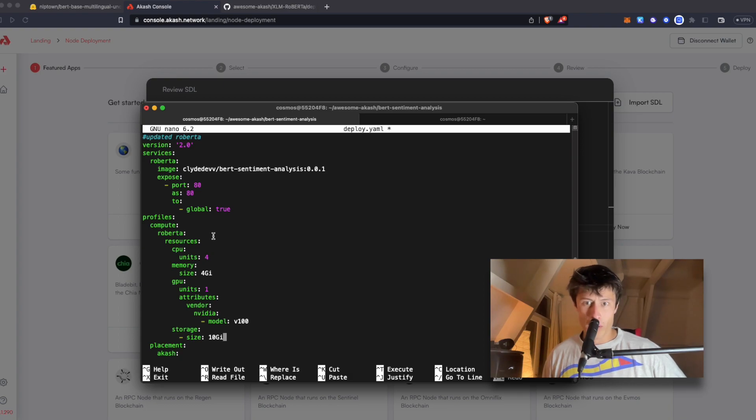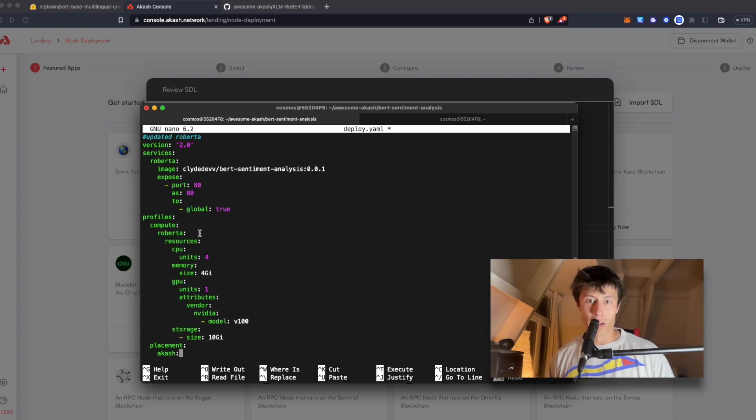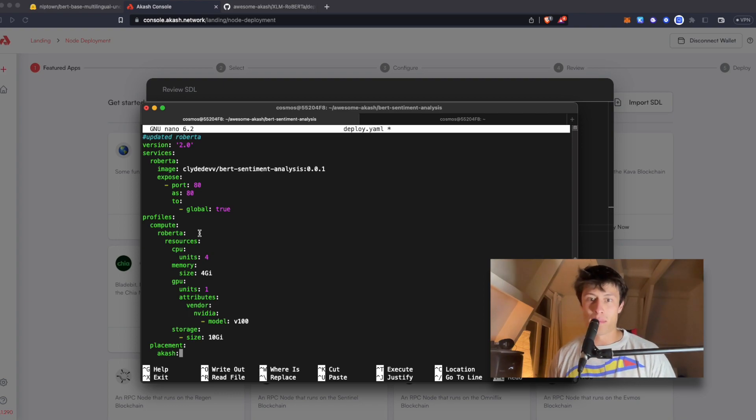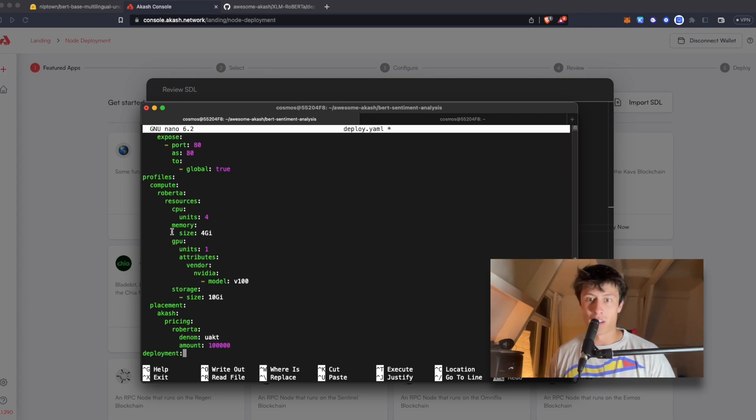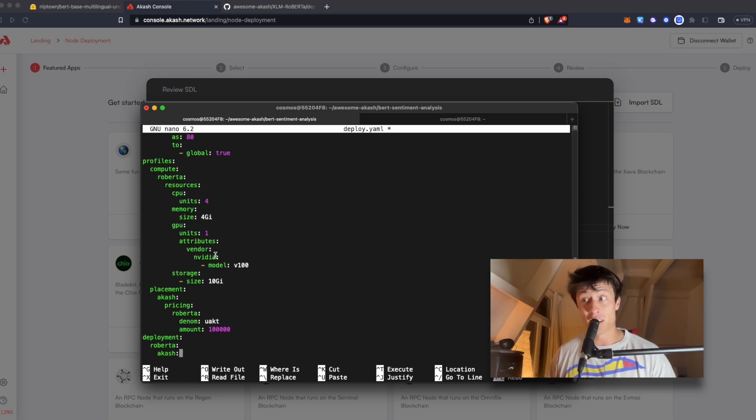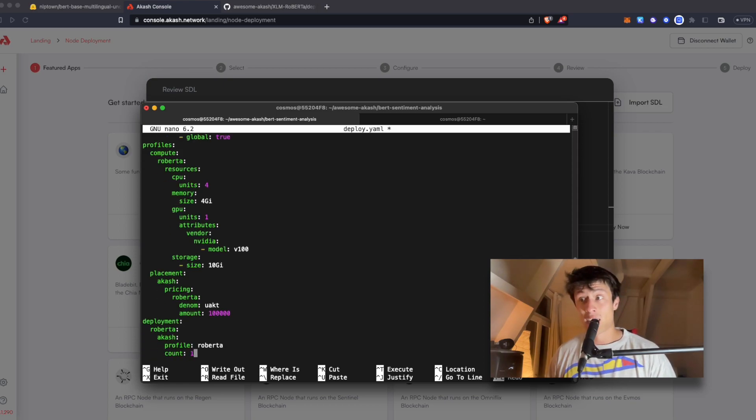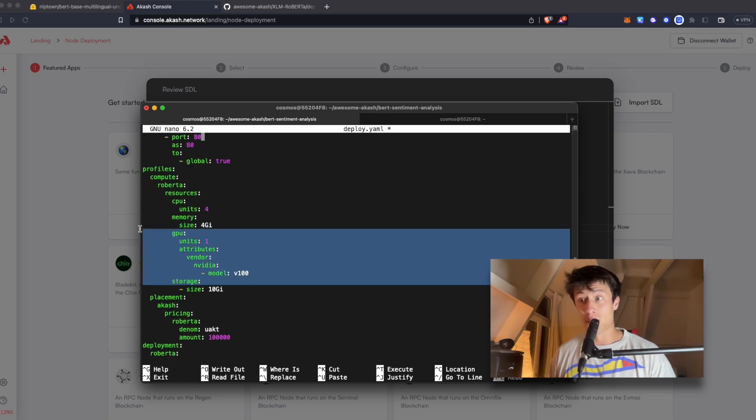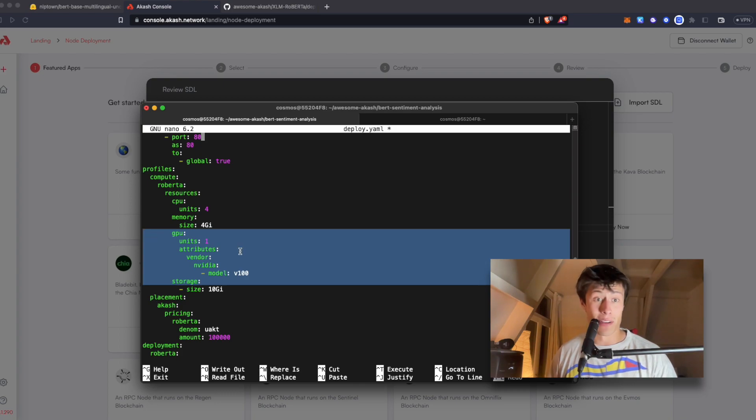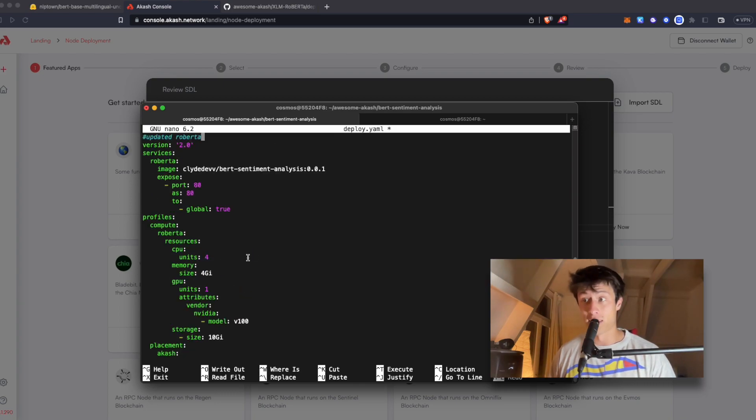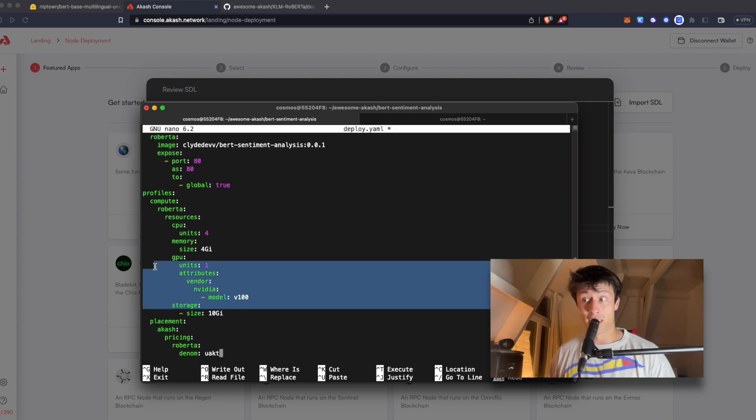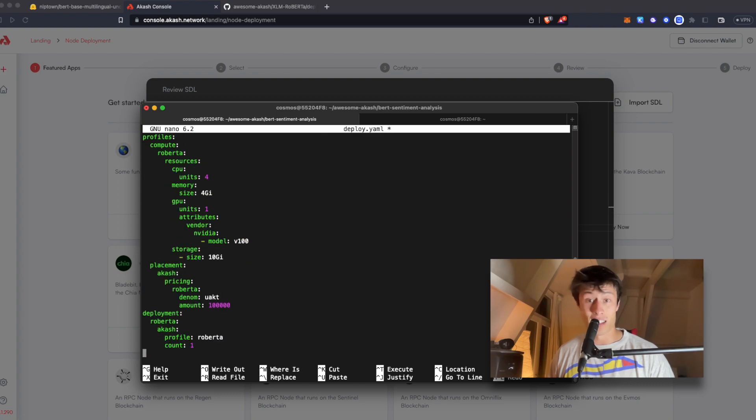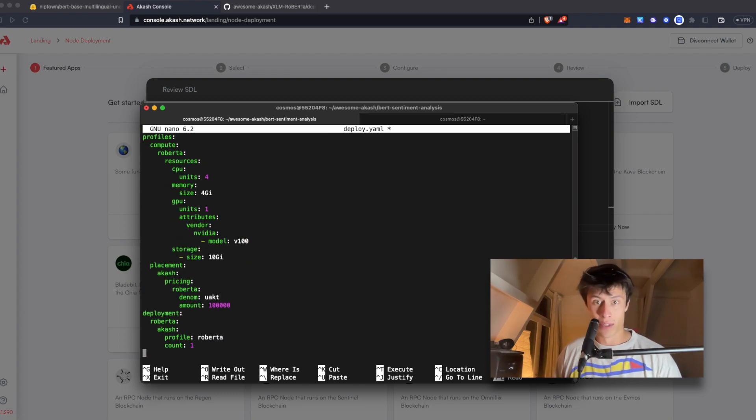All right, in the profile section, here we're actually defining the compute resources our deployment requires. So this includes CPU, memory, and storage, as well as any other needs. And in our case, we want this GPU. This is the special thing about this new marketplace, that you can rent out GPUs now, and you can run complex things like AI models more easily.